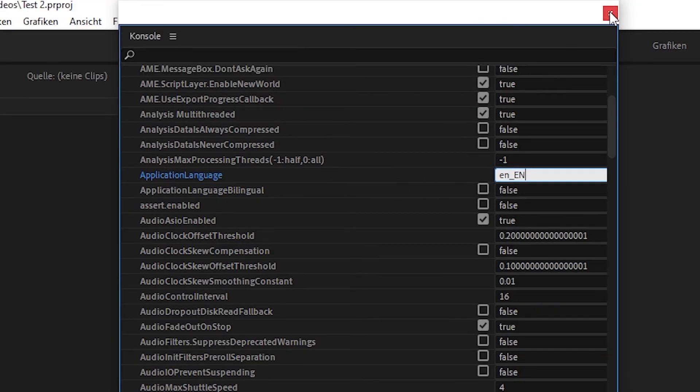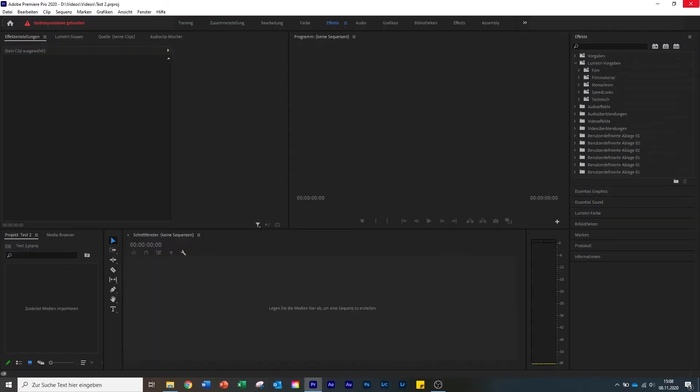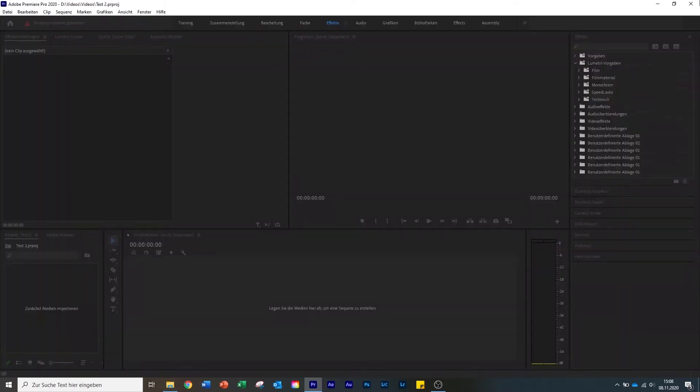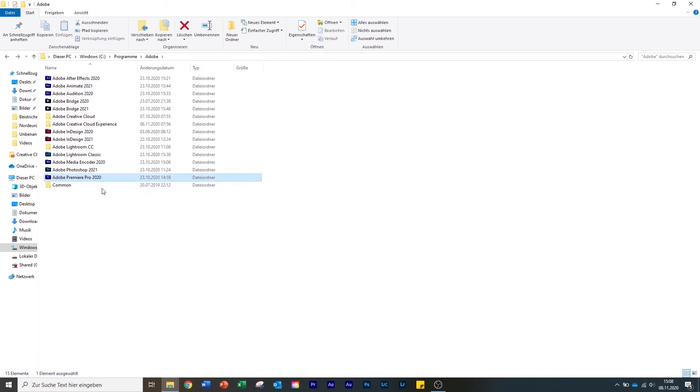Then close this and close Premiere. It's important to close Premiere after you have done the language change in order that it can change it. Now I'm gonna open it again.